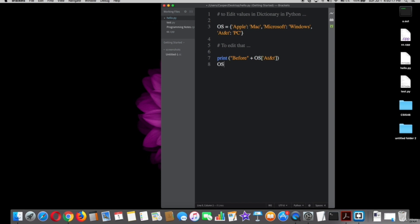So to change that we simply just type OS square brackets quotation marks AT&T equals quotation marks Linux. So it changed from PC to Linux.